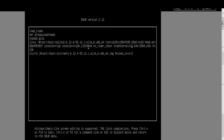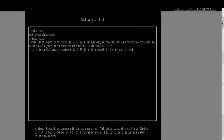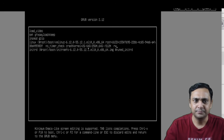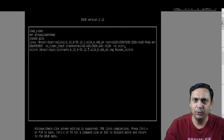Go to that line and remove those items. Use Ctrl+E again to move to the end of the line. Once you are at the end, add these options: rw space init=/bin/bash.